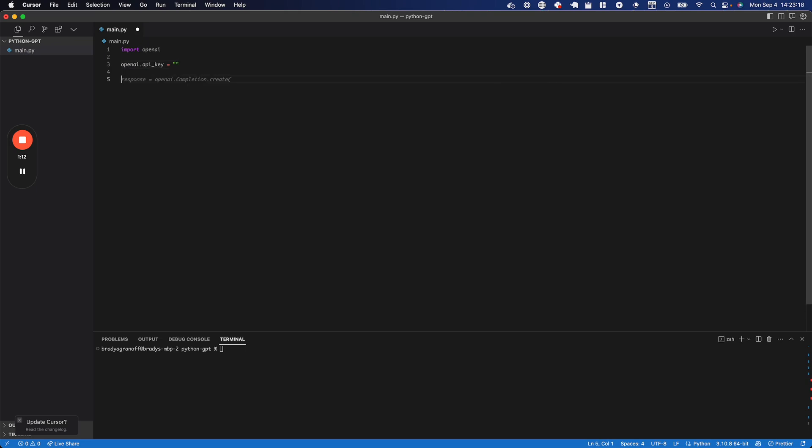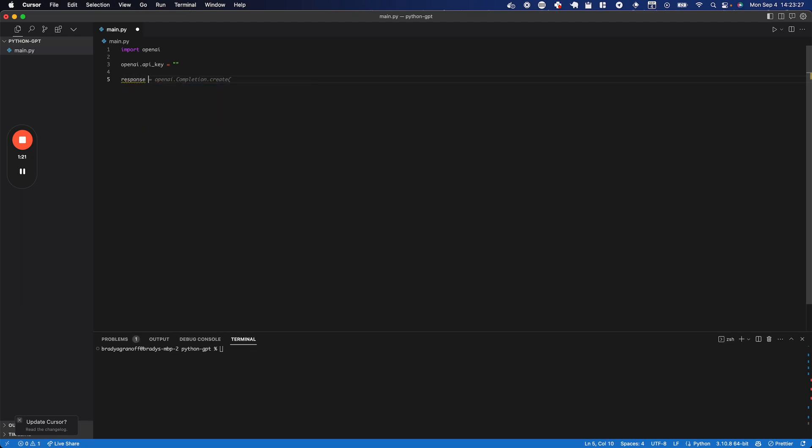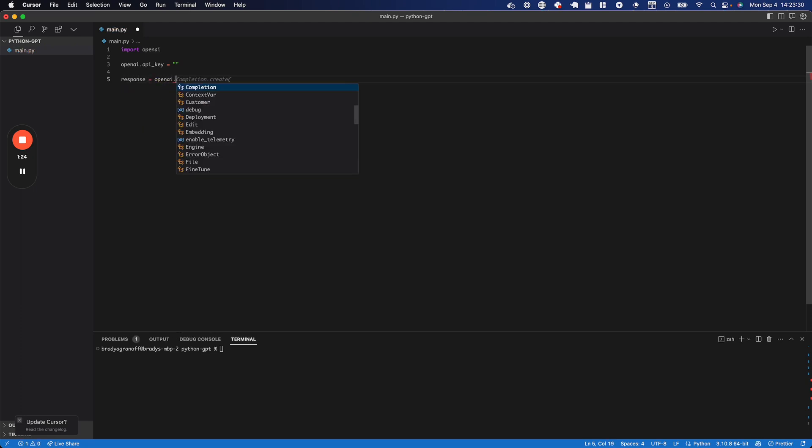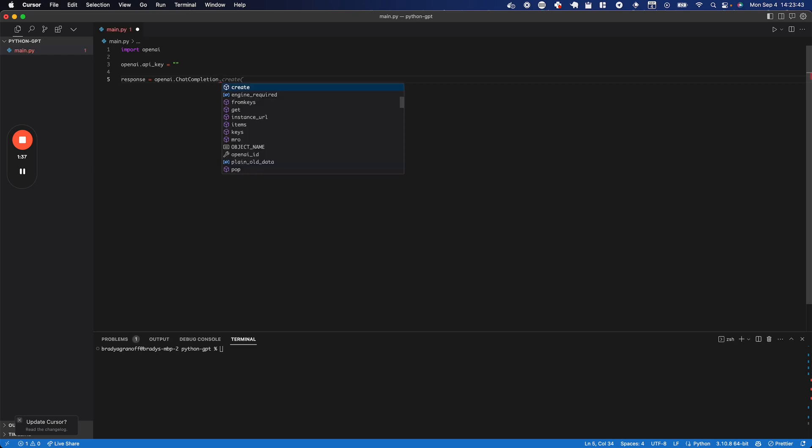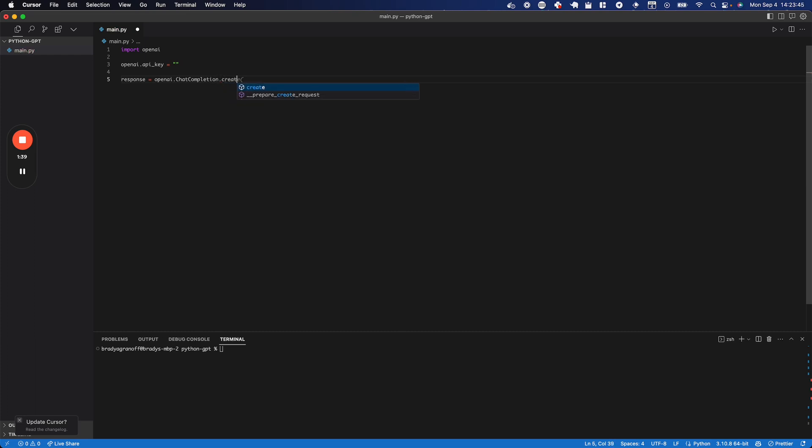Next, we're going to come down to the next line, and we're going to start by setting a response equal to a function that we're going to run on this OpenAI package. So we're going to set response equal to OpenAI.ChatCompletion. The completion package, instead of chat completion, is now a legacy version and isn't compatible with a lot of things we want to do. I'm going to then run chatcompletion.create and put an open and closing parentheses.